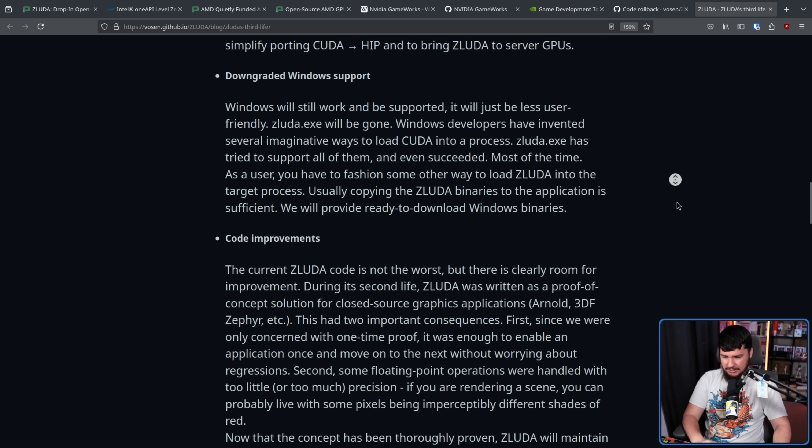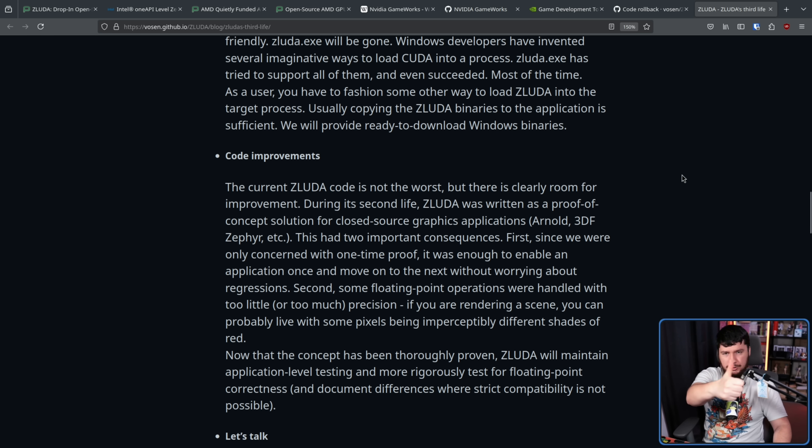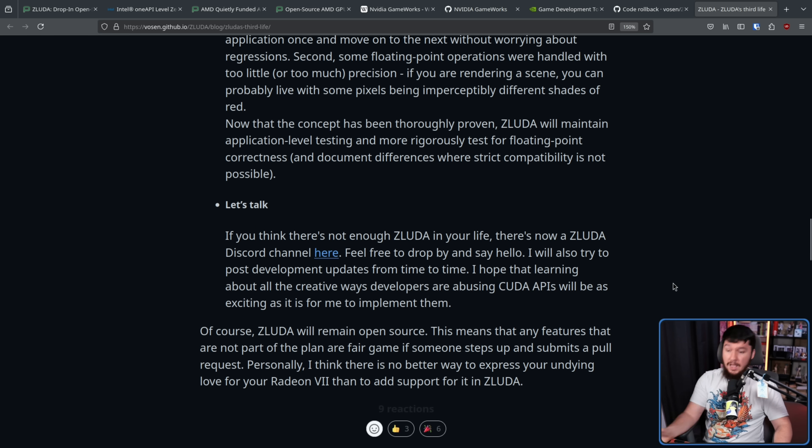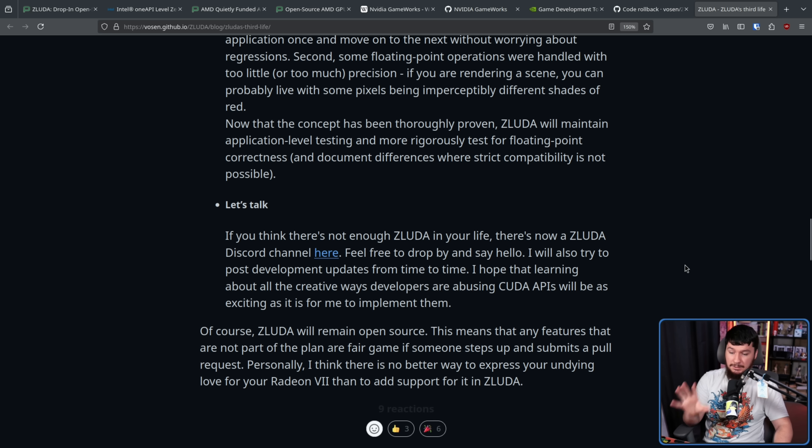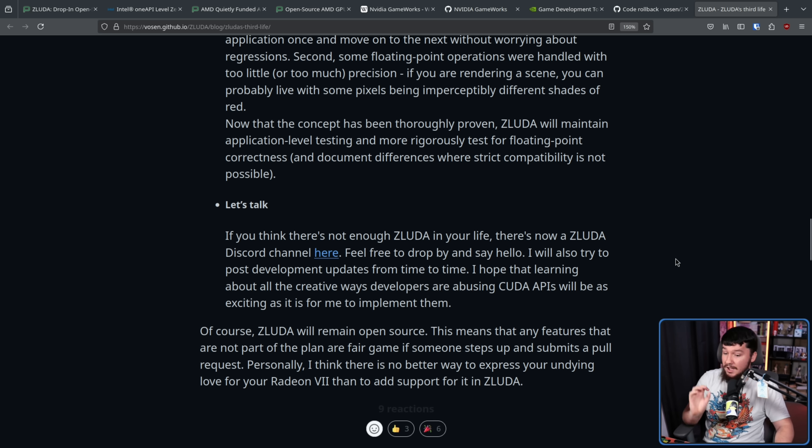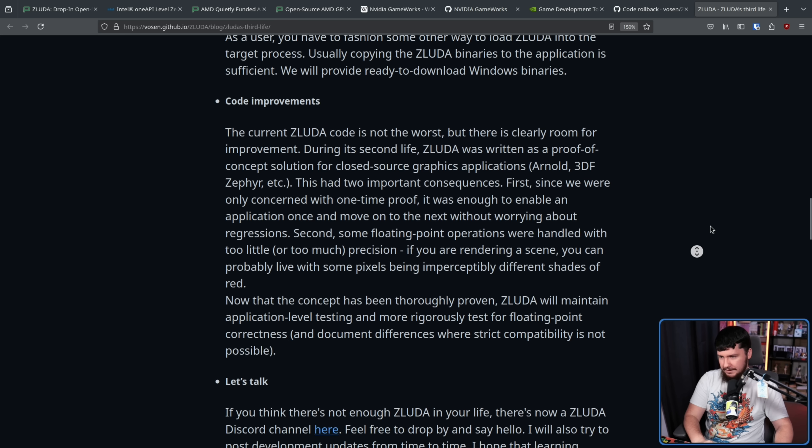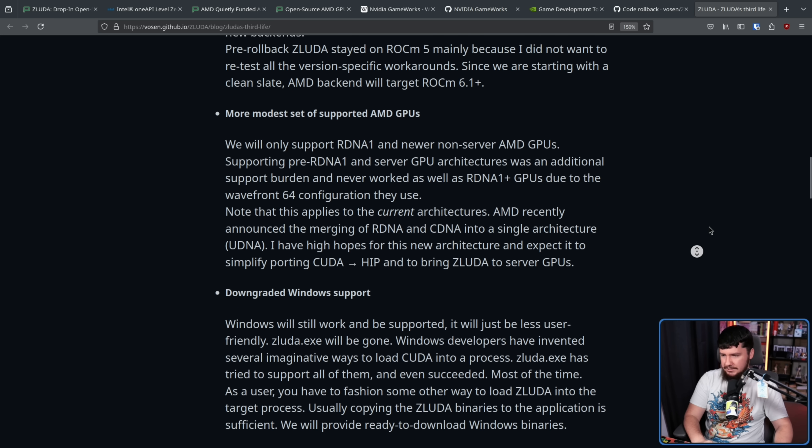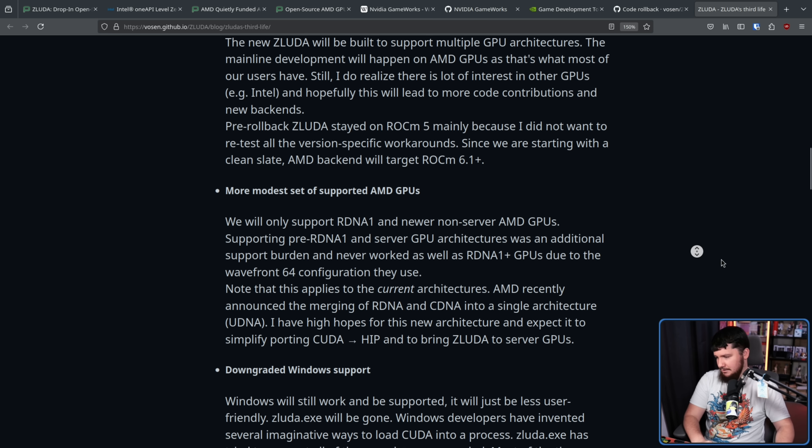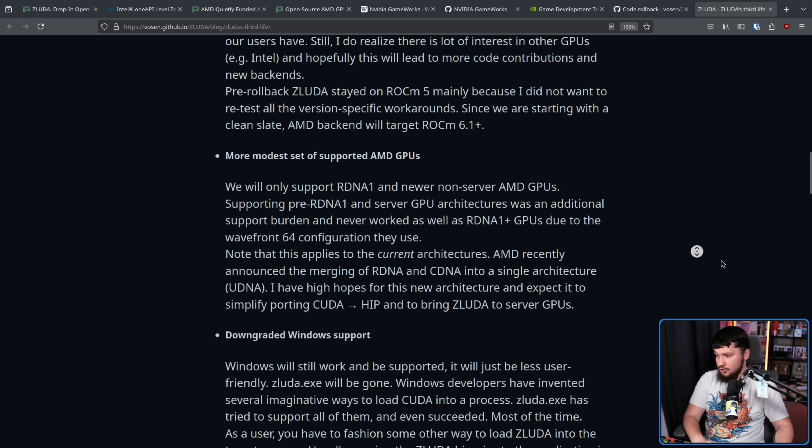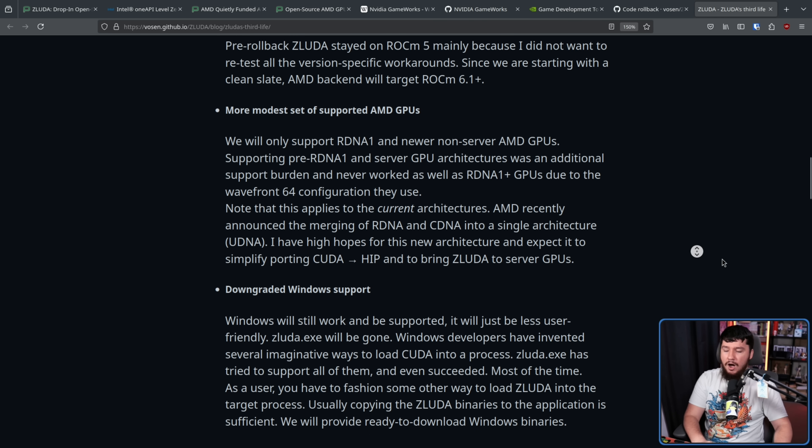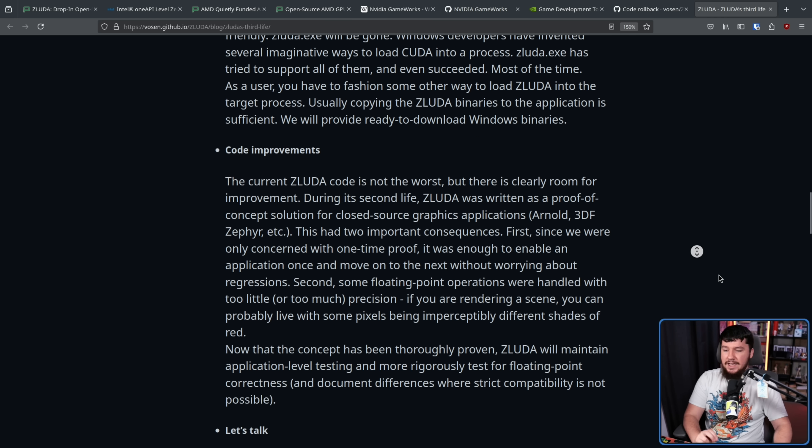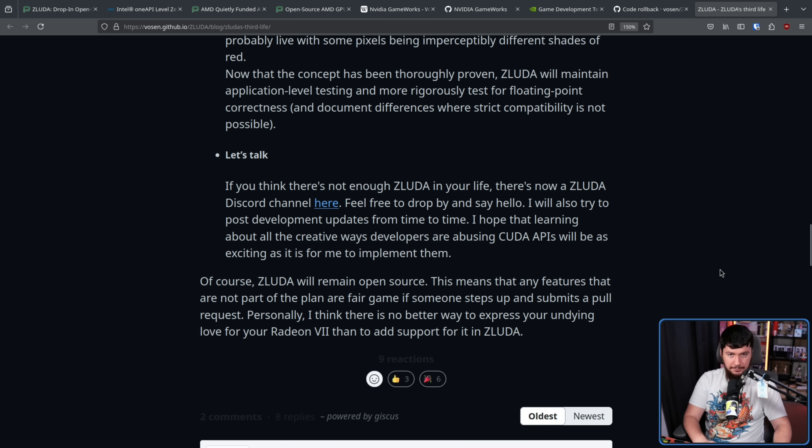And the last one here is just make code less bad. Which is a good goal for anyone to have. ZLUDA will remain open source. This means that any features that are not part of the plan are fair game if someone steps up and submits a pull request. Personally I think there is no better way to express your undying love for your Radeon 7 than to add support for it in ZLUDA. And of course if there are any of the features that he said I don't particularly want to do and you want to step up as a maintainer I have absolutely no doubt he would be willing to let you do so.